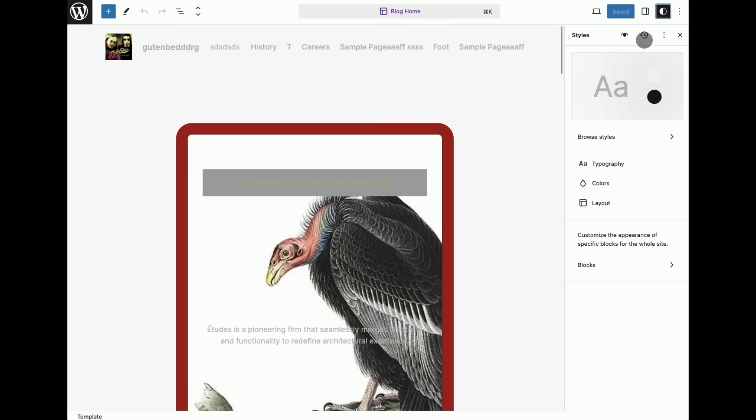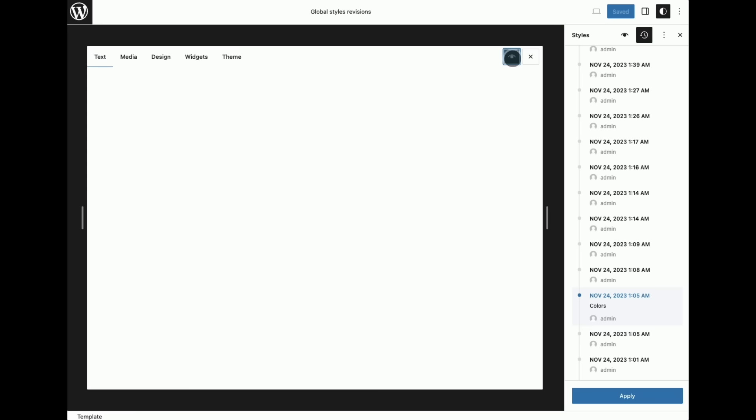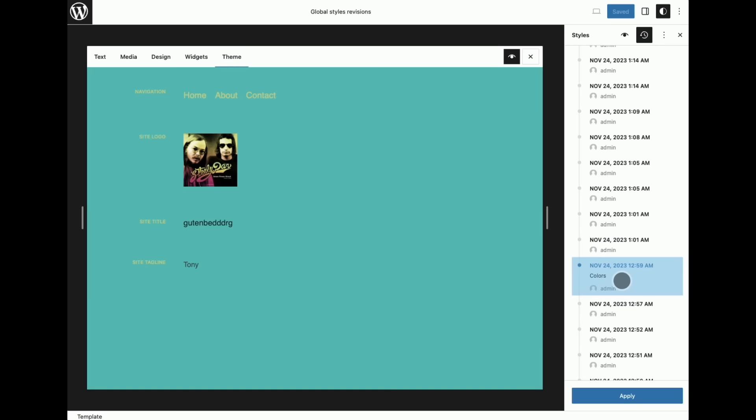In the upcoming WordPress 6.5 release there will be enhancements to how templates and template parts are managed. You'll be able to see the history of changes for these elements. Additionally there will be significant improvements in managing style revisions including the ability to compare changes side by side.